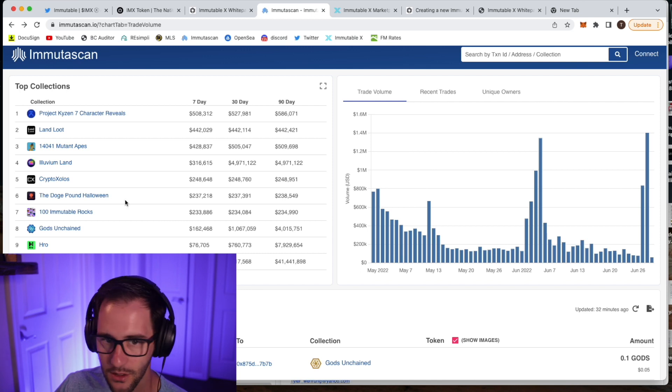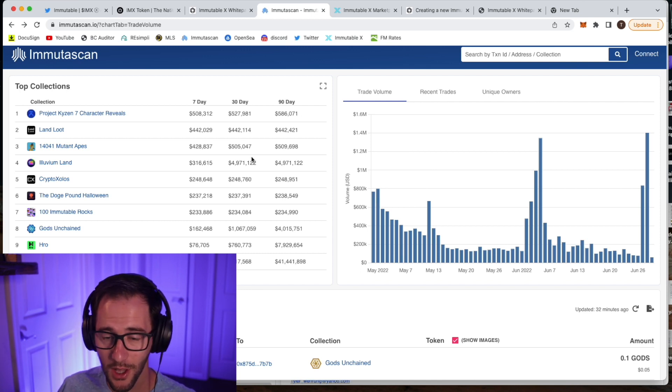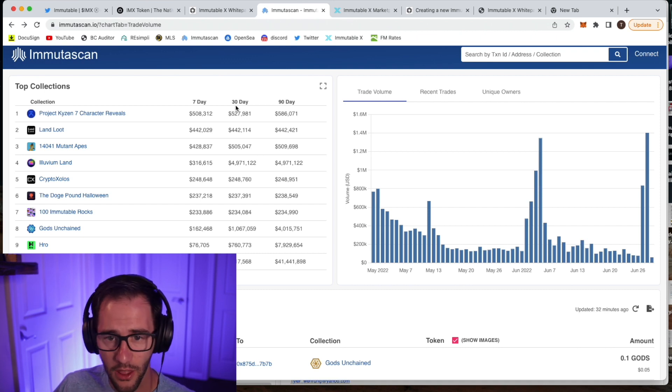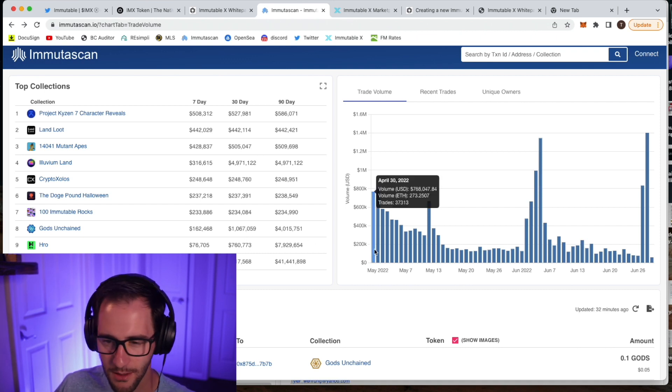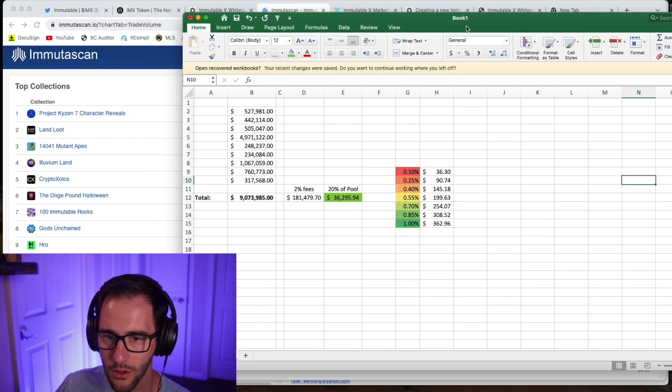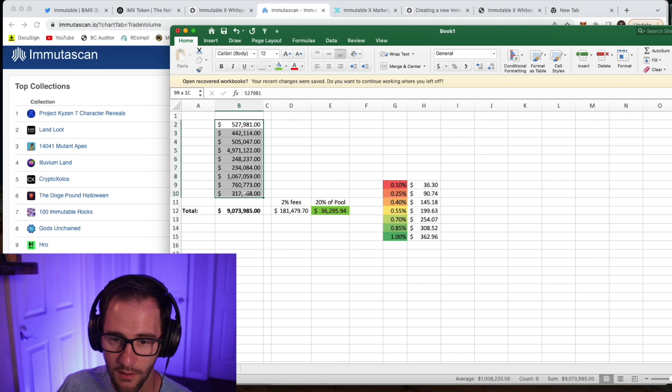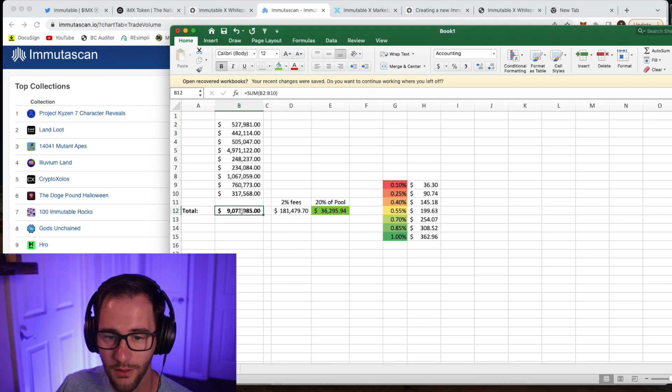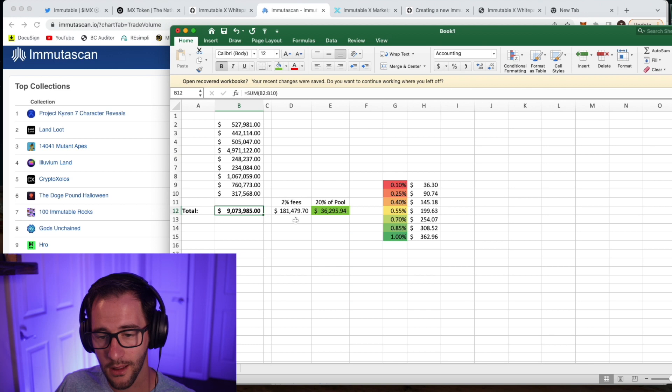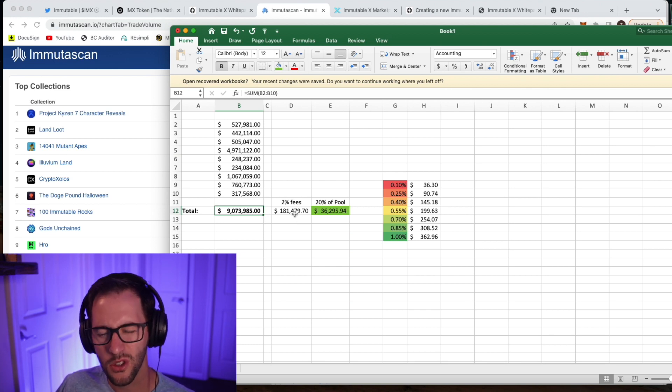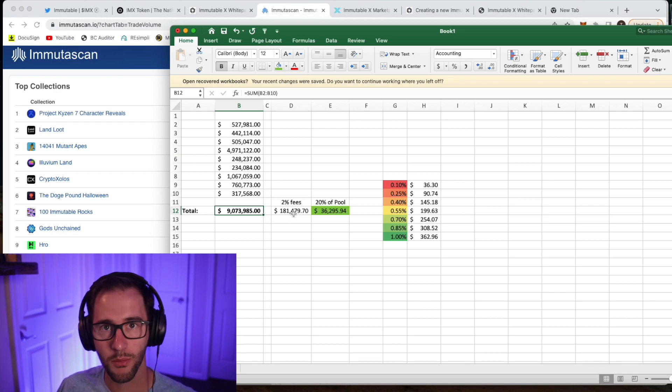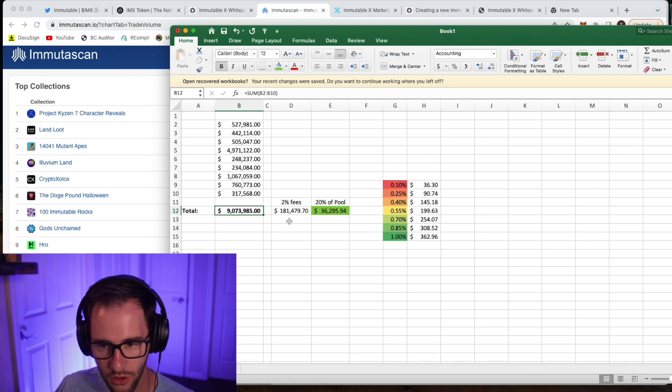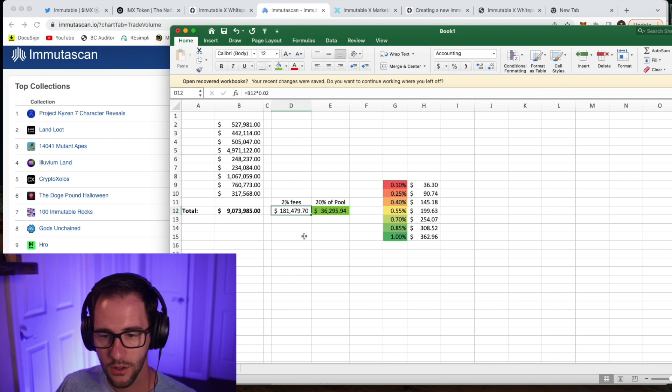But anyway, what I did is took the, just to try to understand what we might expect in terms of rewards here, I took the 30-day volume for the top 10 projects just to give us some idea of what we might expect and put that information here. So this is the 30-day volume. So a total of 9 million and Immutable in their white paper and in the article, they talk about 2% fees on every primary listing. There's also other fees in there, protocol fees that Immutable takes, and that's what keeps the platform running. So I didn't include the other fees, trying to be very conservative here.